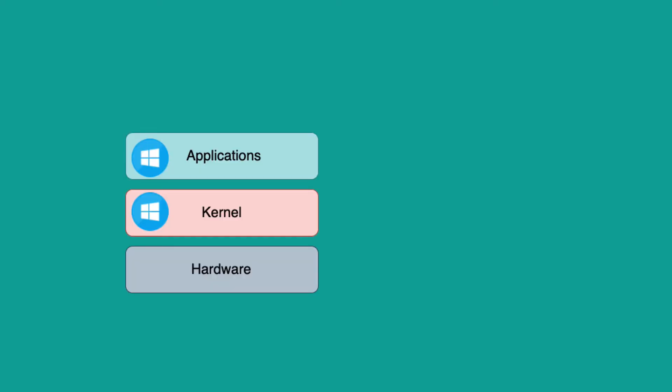Let's say you have a Windows operating system and you want to run a Linux-based Docker image on that Windows host. The problem is that a Linux-based Docker image might not be compatible with the Windows kernel.